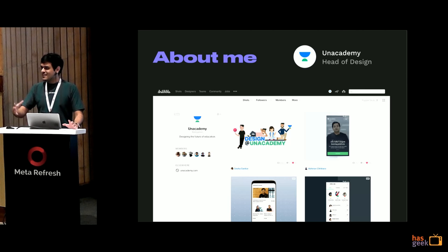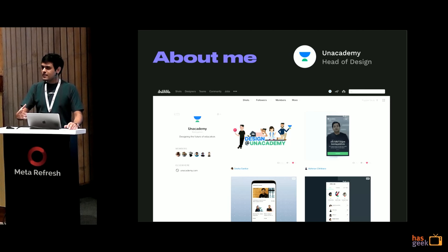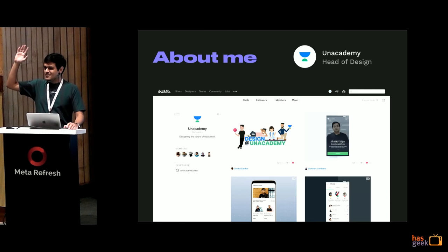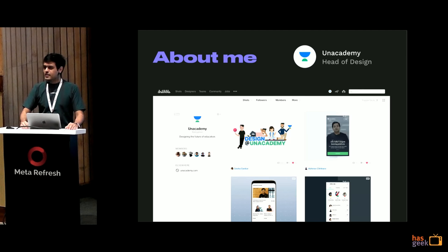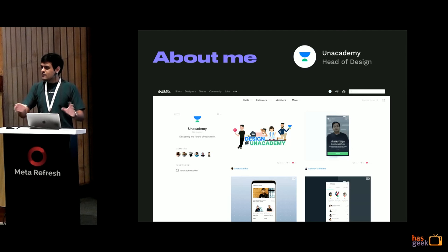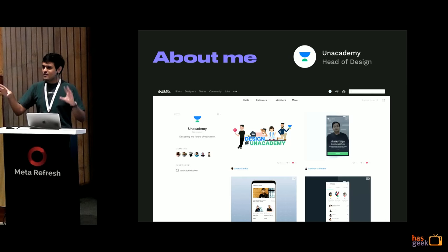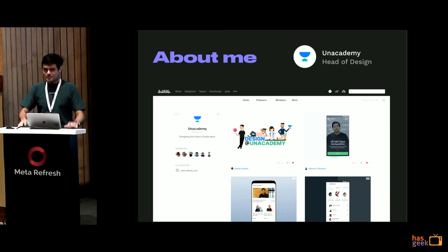So for me to get a read of the room — how many people in here are developers? And how many here are designers? Any other folks who are in between, not pure development, not design?